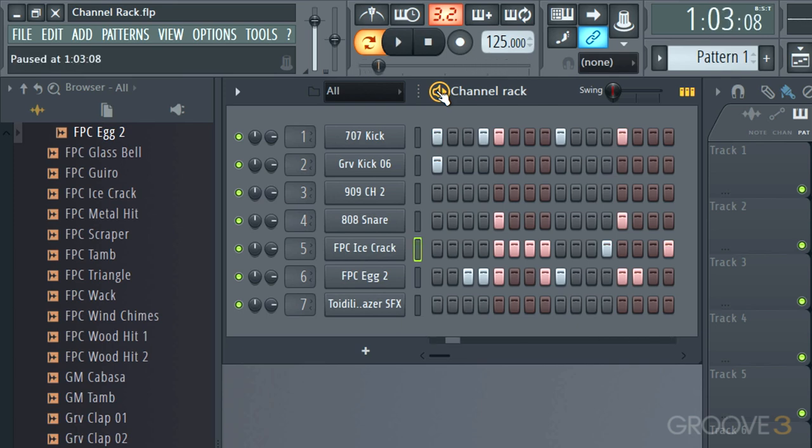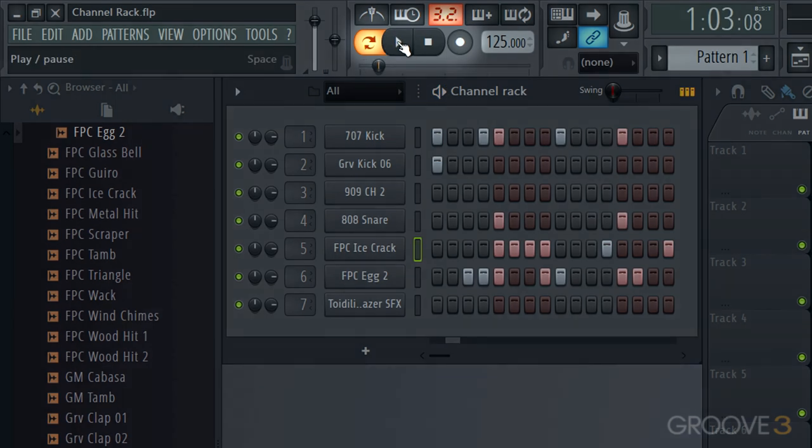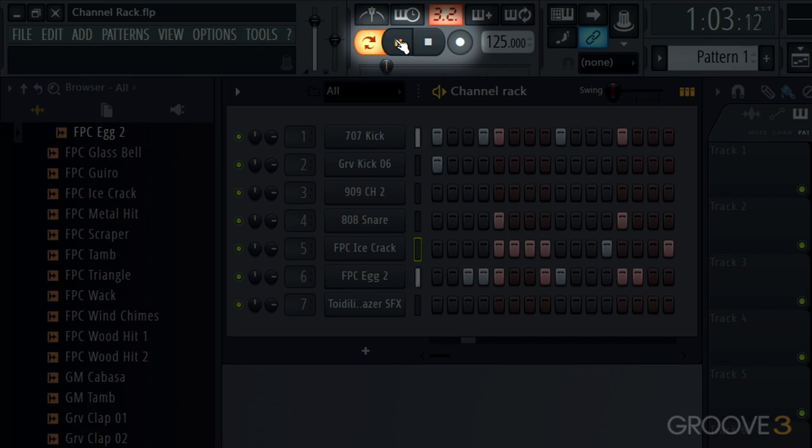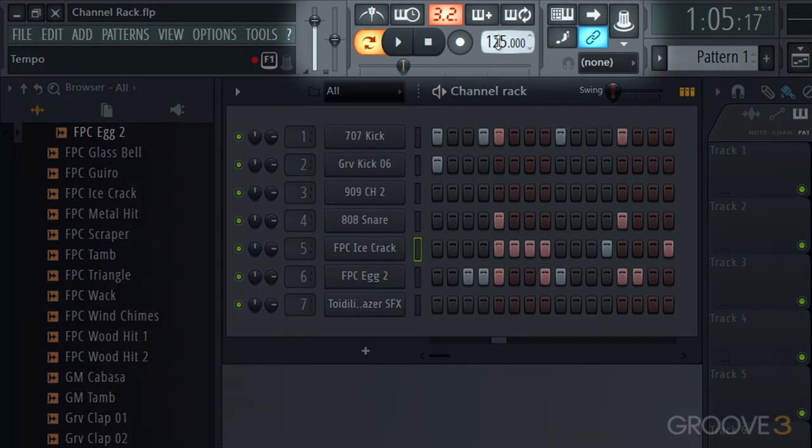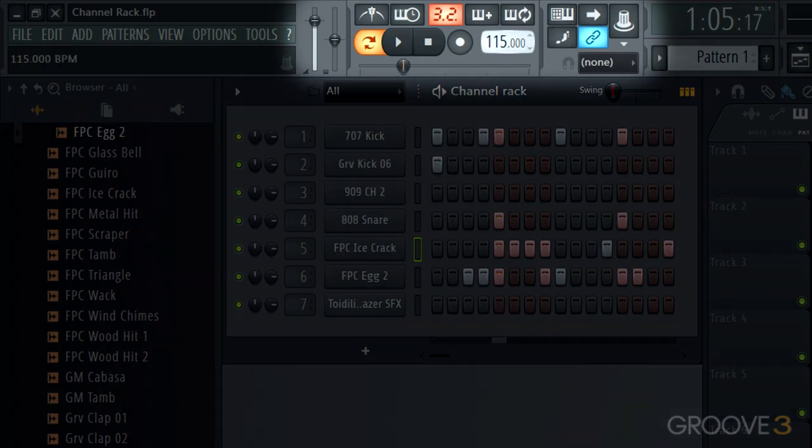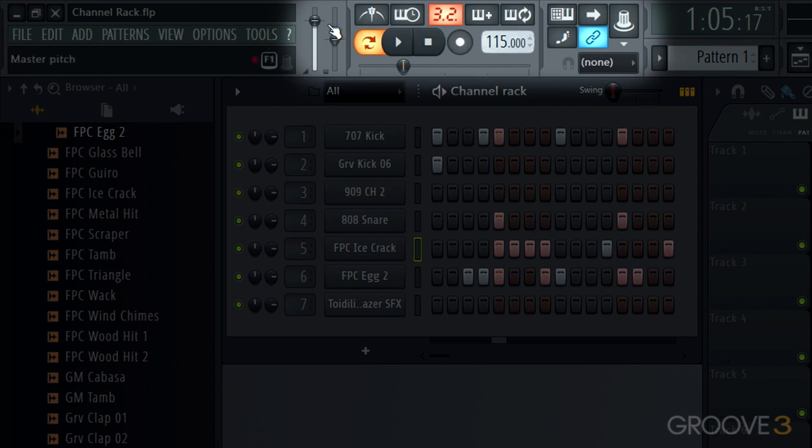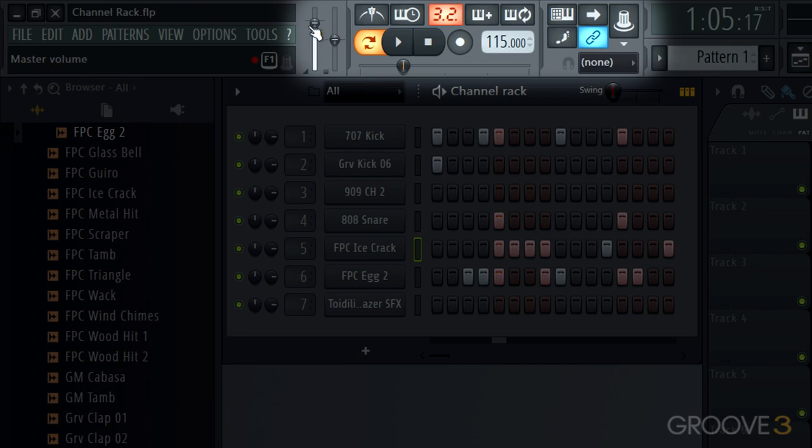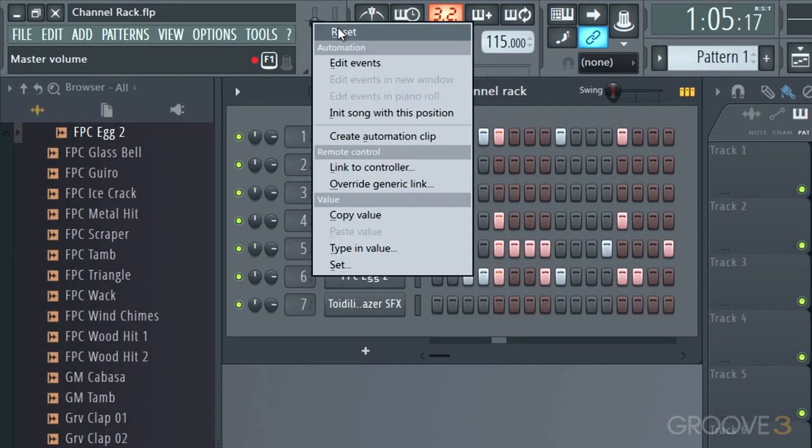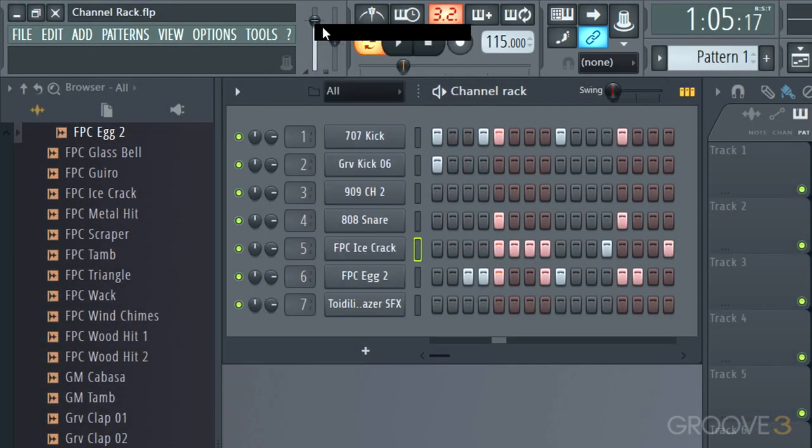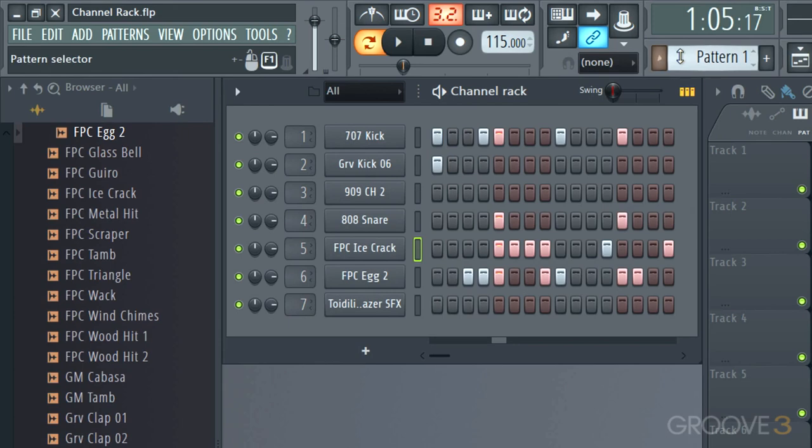We can also just use the space bar or we can use this play button. We can adjust the tempo over here. Maybe I'll slow it down a little bit. And this is a global volume control. But I'll leave it up near the top there.